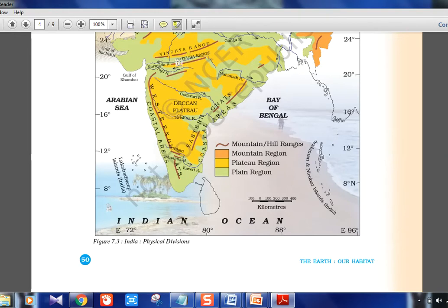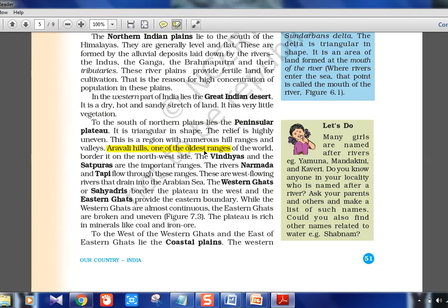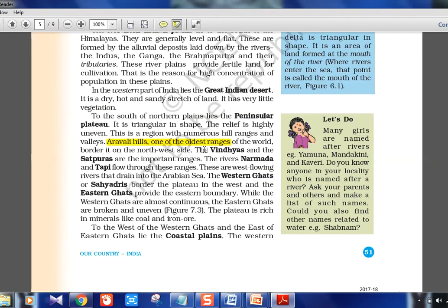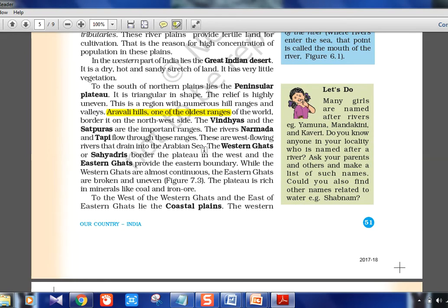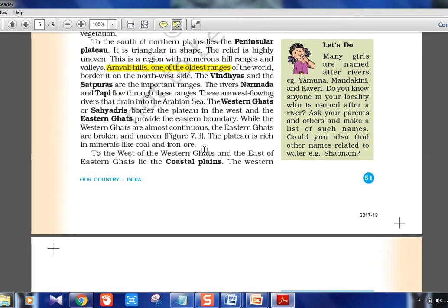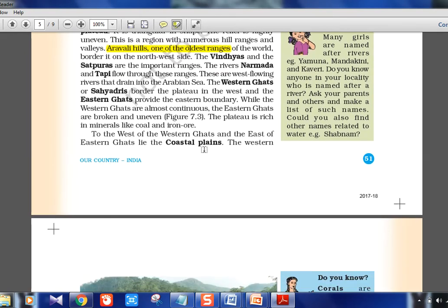The Great Indian Desert lies in the western part — dry, hot, and sandy. The Peninsular Plateau is one of the oldest regions, with the Deccan plateau, volcanic traps, and the Aravalli Hills — one of the oldest mountain ranges in the world. The order of ranges and rivers in central India is: Vindhyas, then Narmada river, then Satpura range, then Tapi river below Satpura.